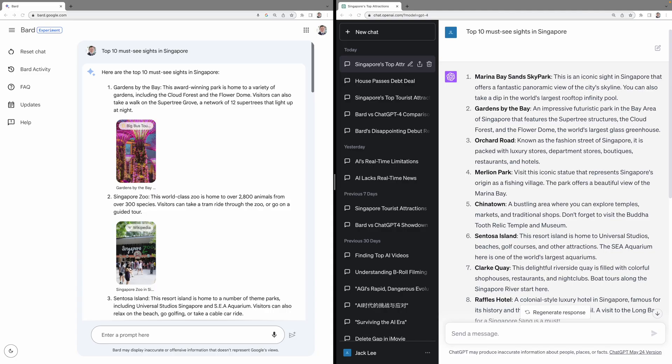Let's examine the responses from our two previous prompts. Having spent more than 20 years in Singapore and have been hosting foreign visitors frequently, I think I can be a good judge on the top 10 must-see sites. Let's look at BARD's result.